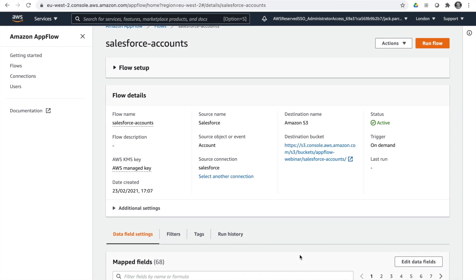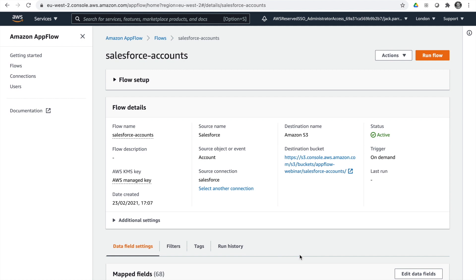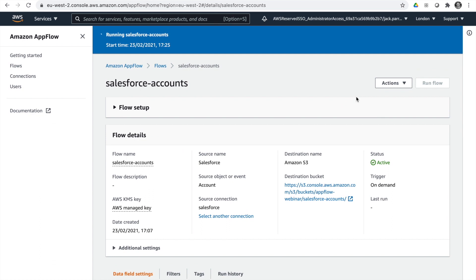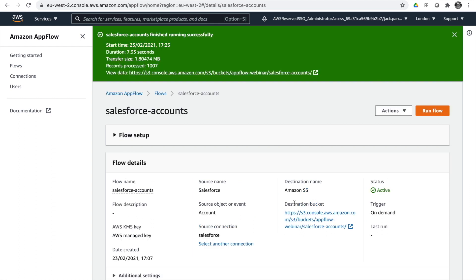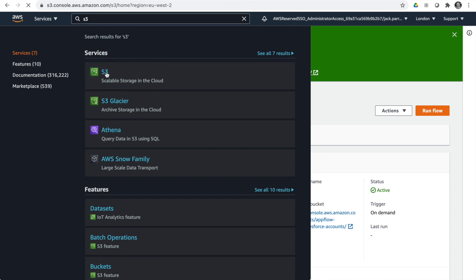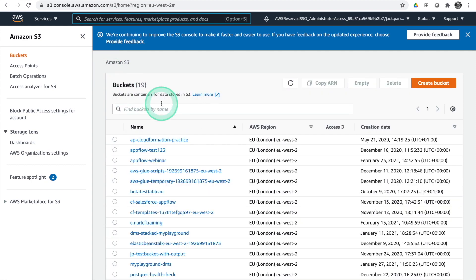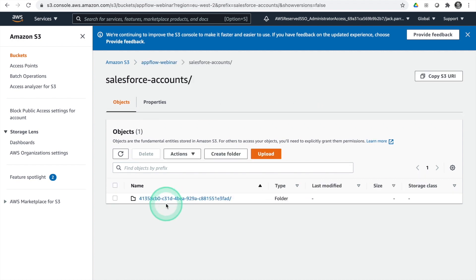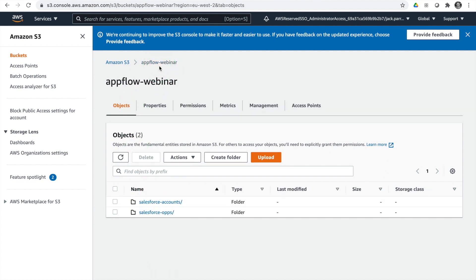I've now got my second flow set up — my Salesforce accounts flow. I won't go through it in the video as it's exactly the same as the opportunities one. We can see it's active, I'll give it a run, and that should pull data into the same AppFlow webinar bucket. There we go — a thousand records have gone into our bucket. In our AppFlow webinar bucket we now have our ops and our accounts as two folders, each containing data from their respective flows.